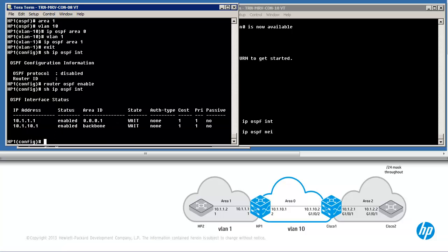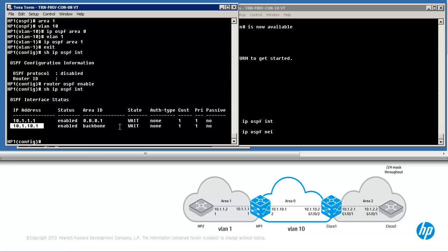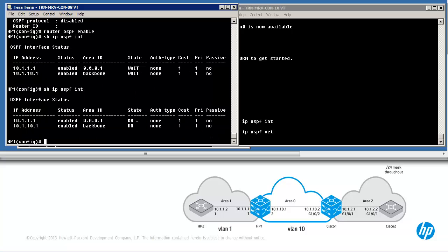Looking at interfaces again, notice OSPF is enabled on the interface with IP address 10.1.1.1 in area 1. HP Provision devices display the area in dotted decimal notation; Cisco will display it as a single number — both are valid and equivalent. On interface 10.1.10.1, the backbone area or area 0 has been configured. The router has become a designated router on both segments, as there are no other routers, winning the election as the only router on the segment — the local router HP1.